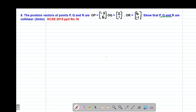Remember, to prove collinearity, we need to show that any two vectors formed from the three given points — that one of the vectors can be expressed as a scalar multiple of the other. The other condition we need to prove is that there is a point which is being shared between the vectors that will be formed.